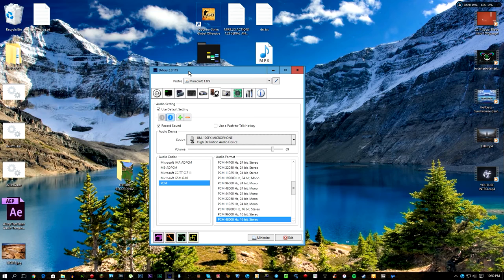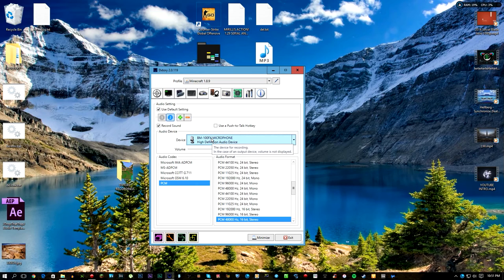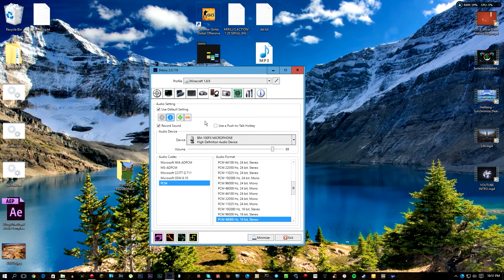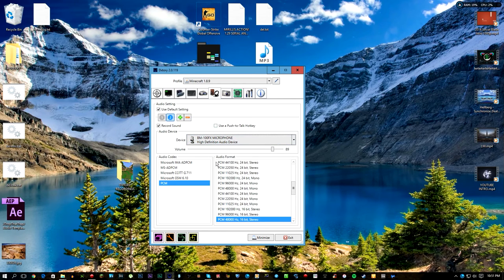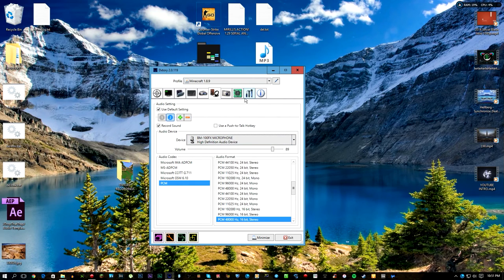As you can see, I have DXtory right here, but I've noticed an issue with my microphone. I recently unboxed the BM100FX microphone, which I'm currently using to record this video. I recorded a video in Minecraft, and when I tried to watch it, there's no audio.